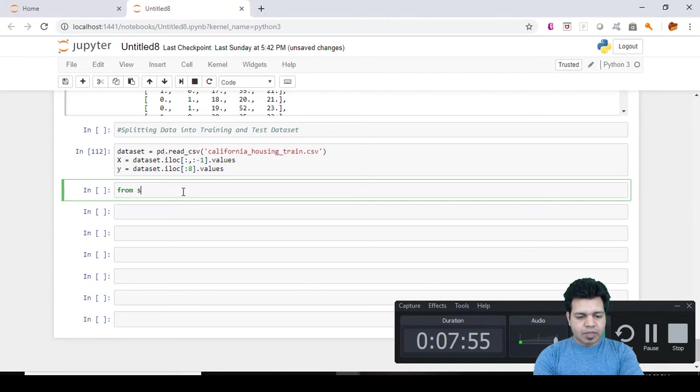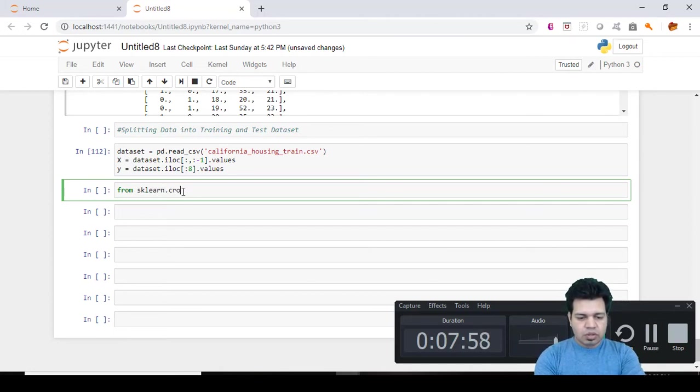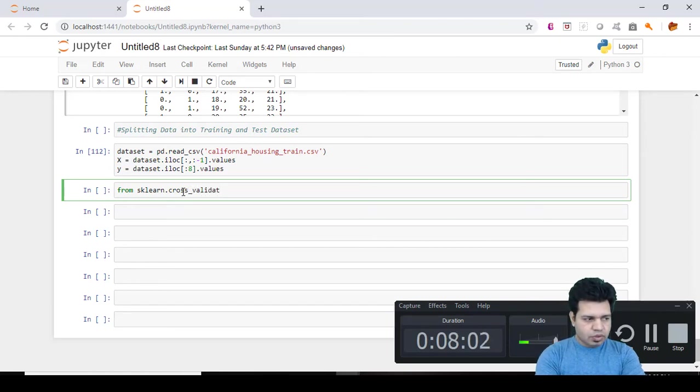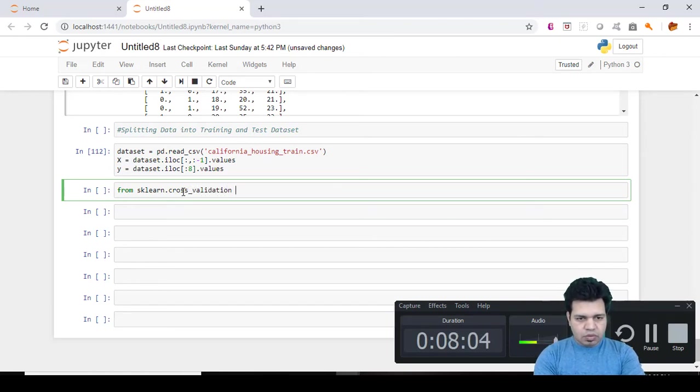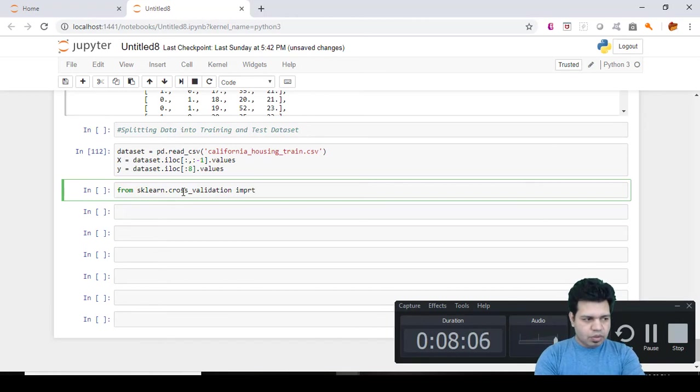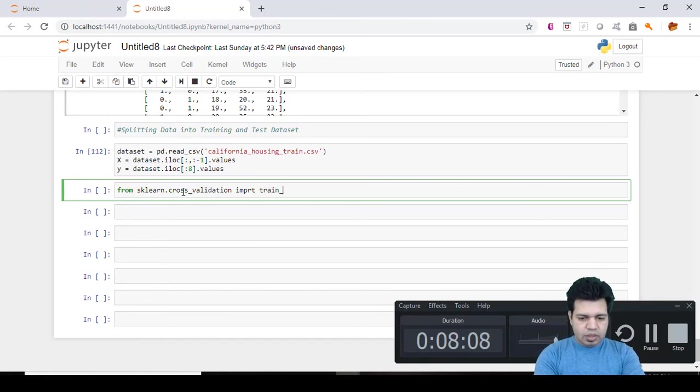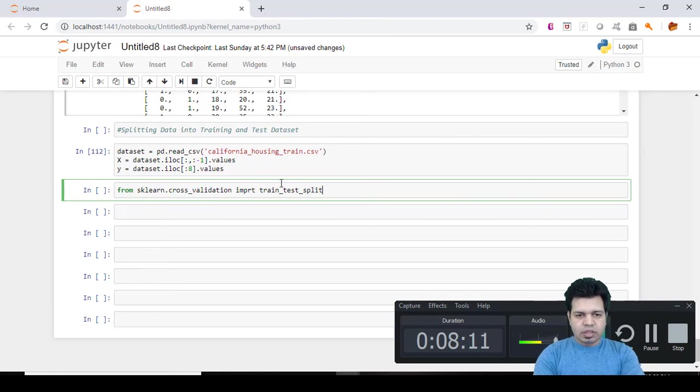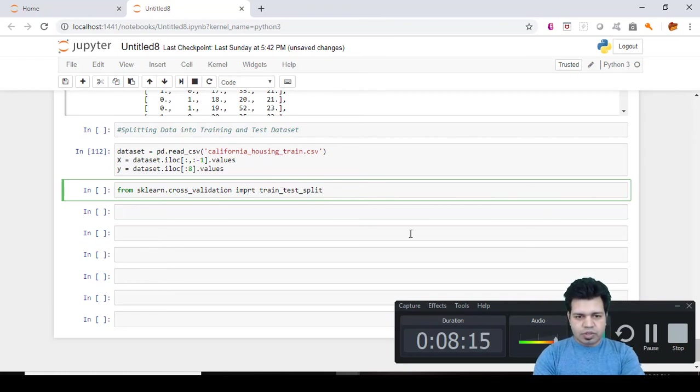So here is this library: from sklearn.cross_validation import train_test_split. So you can see the name of the class is pretty much intuitive.